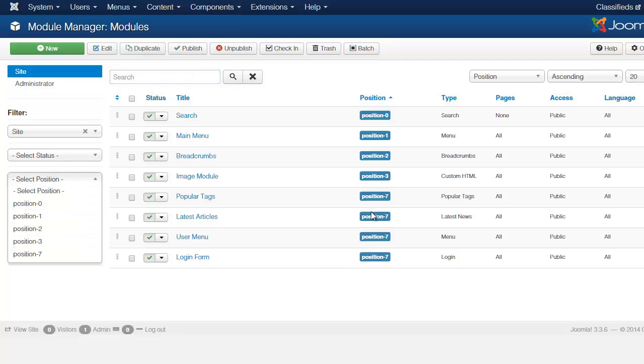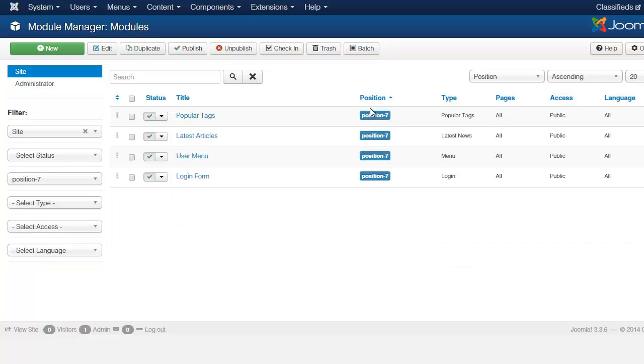Since this is in position seven, if I choose position seven, it's going to pull up only the items that are in the module position seven. So click on position seven.